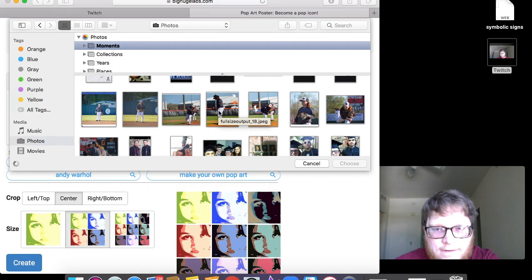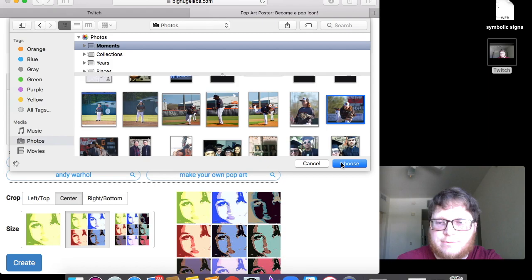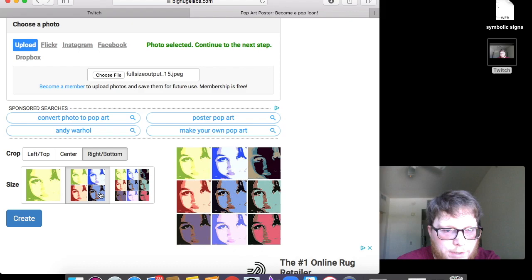Well maybe one of my baseball pictures actually. I like that a little better.